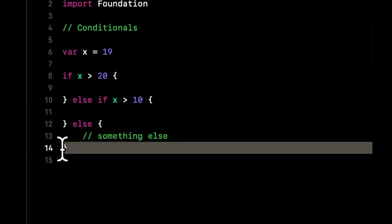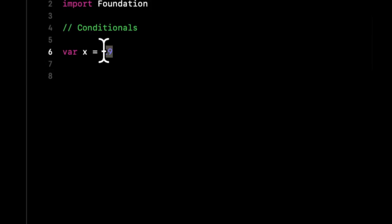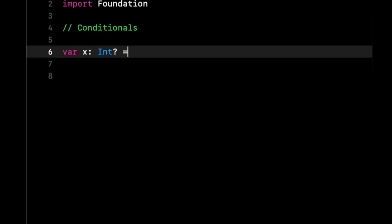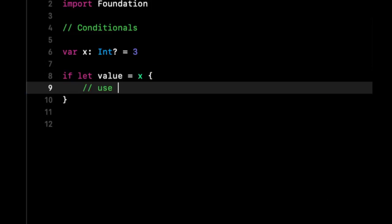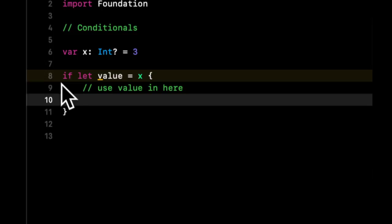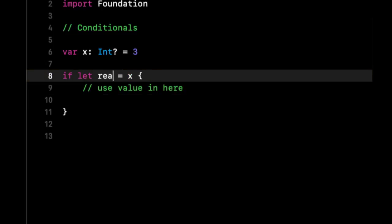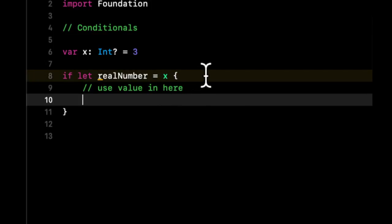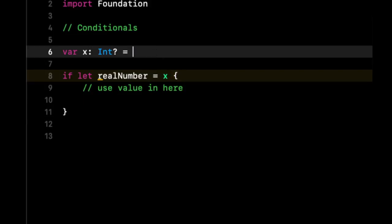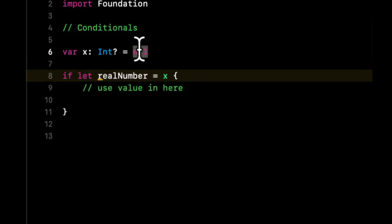If you recall from our last lesson, to unwrap an optional, we did something as follows. Let's say we have x as an Int optional that equals 3. To unwrap it, we did if let value equals x, we can use value in here. Notice we did an if-let. This is also a conditional wrapped with creating a constant. What this conditional is checking is if there is a value in this optional object x, put that value in this constant called realNumber. If this was nil, it's going to try to do this condition and say, if there is an actual value, put it into this realNumber constant and come into this block. But if it's nil, it'll never come in here.